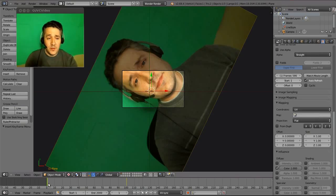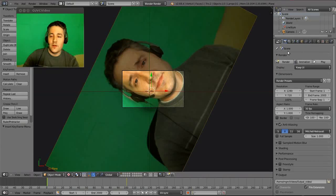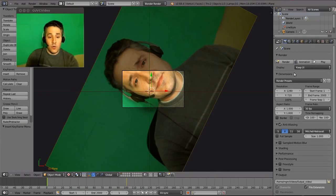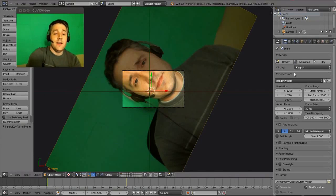When you're done, go back to the Render tab, set your resolution and settings, then hit the Animate button. It will record whatever is inside this camera view.